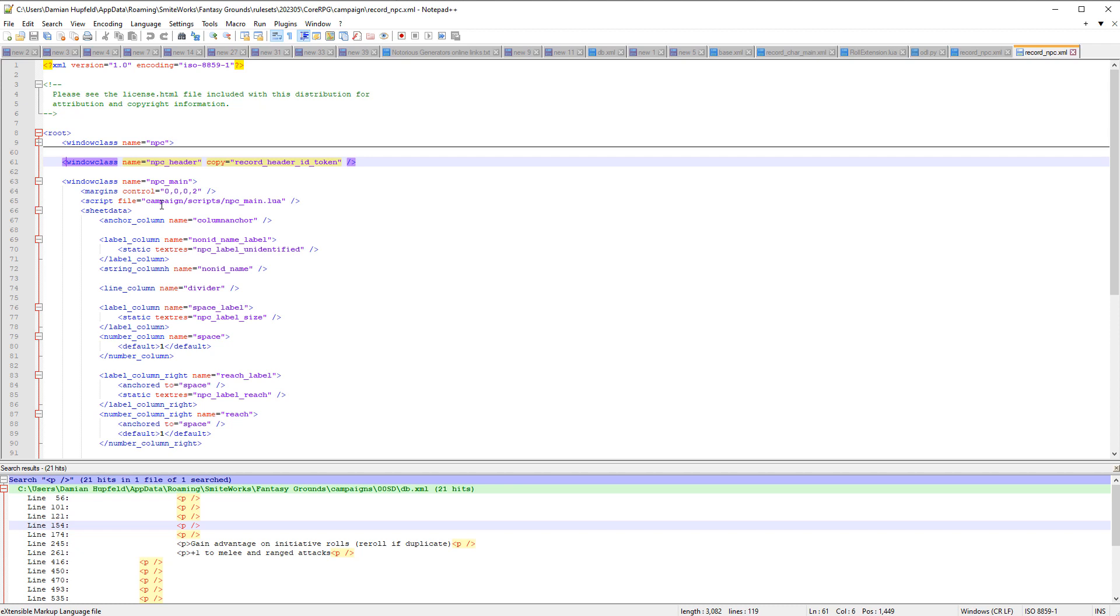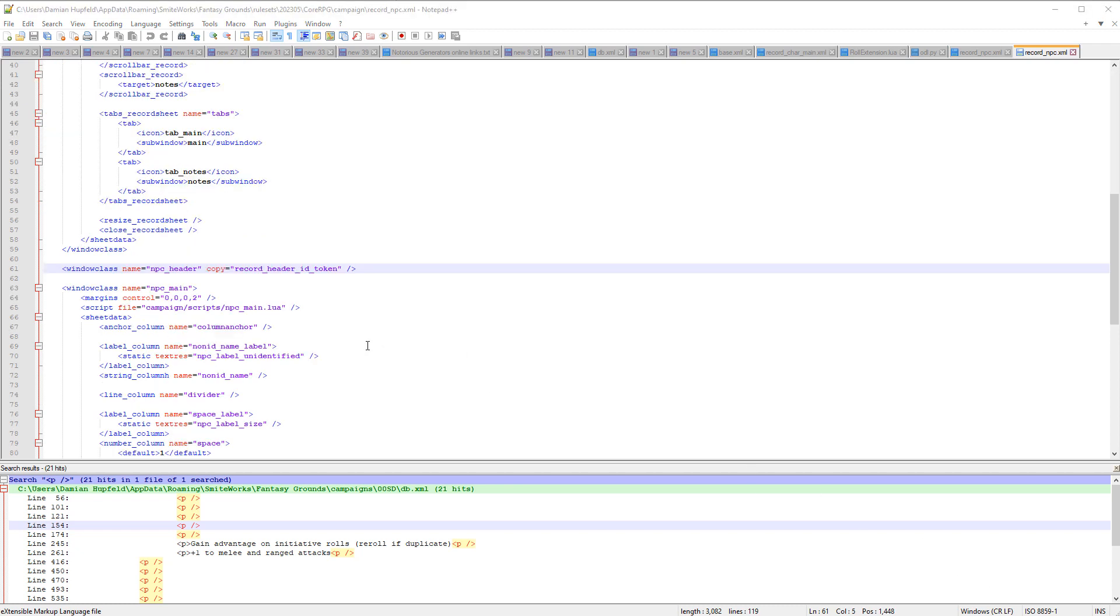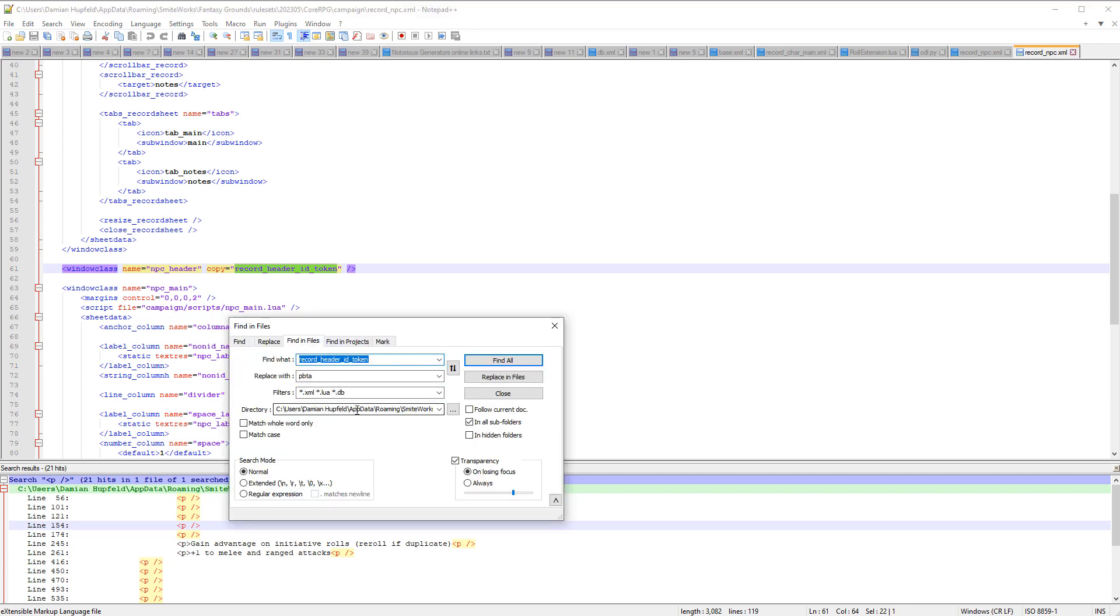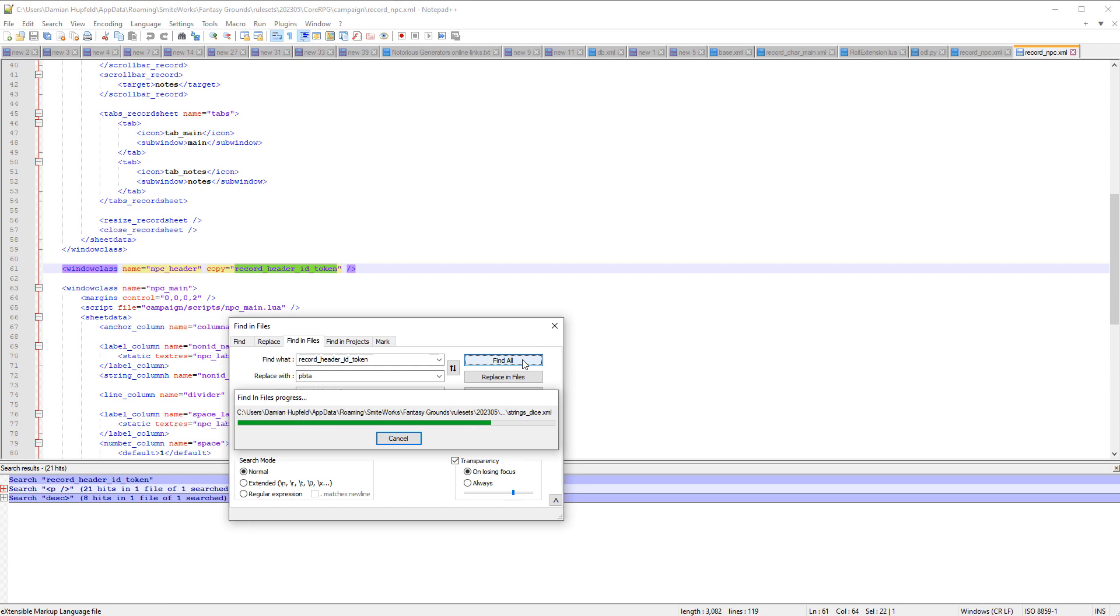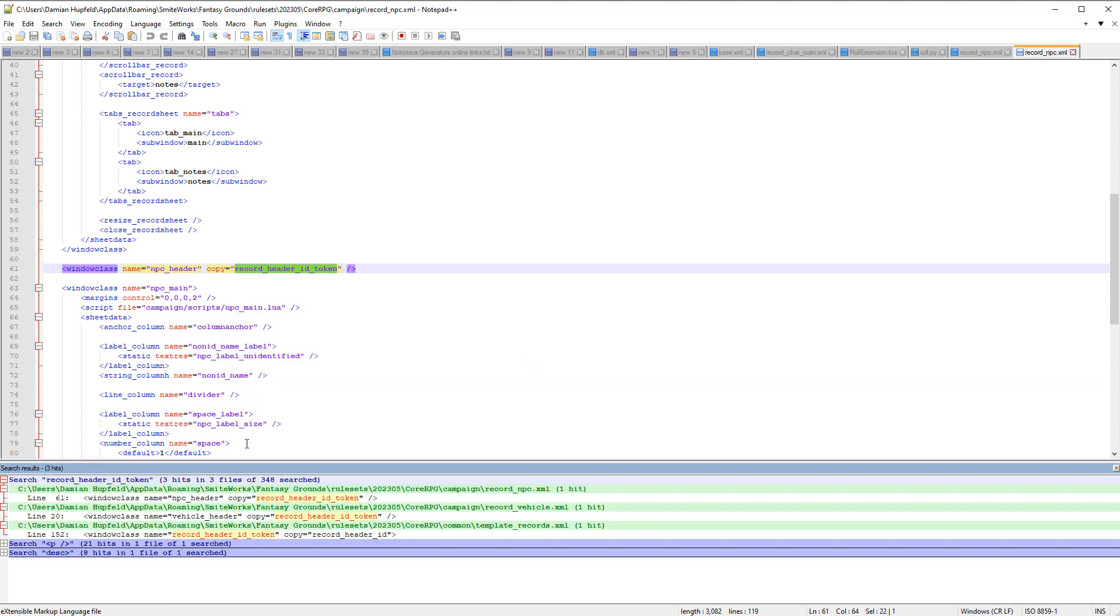What is happening here? This looks like it's a new style where they're copying something else from this. So what we're going to do is use finding files. So we're going to grab record header id token, Control C, Control find, find in files. And we're going to try and find this in the folder that we've just unpacked. And we've got window class name. Okay. Interesting.